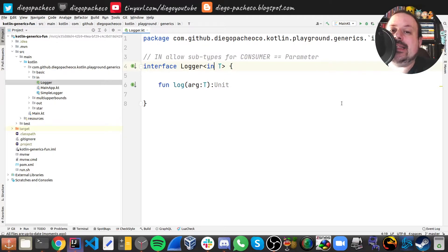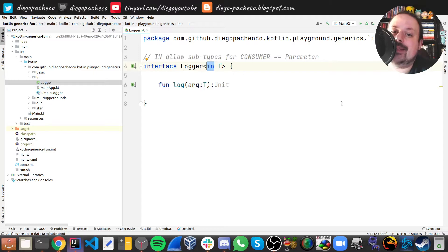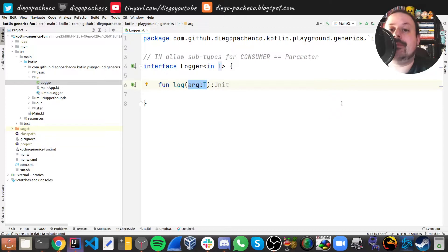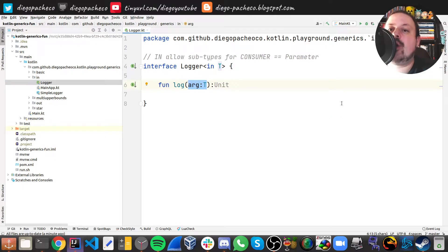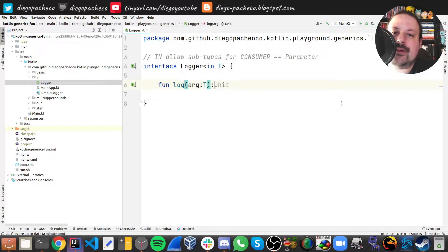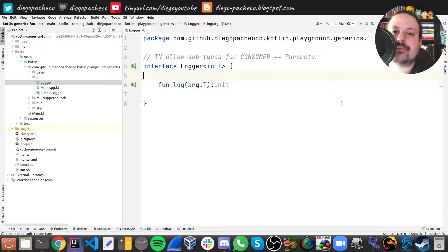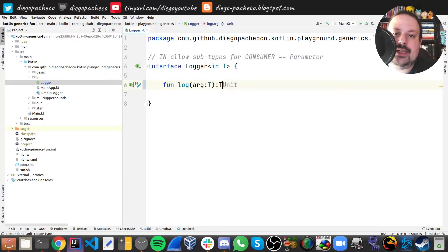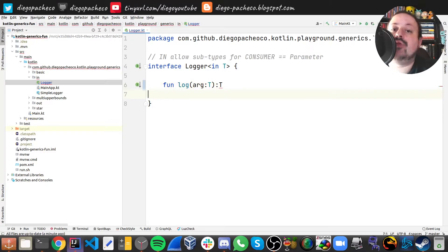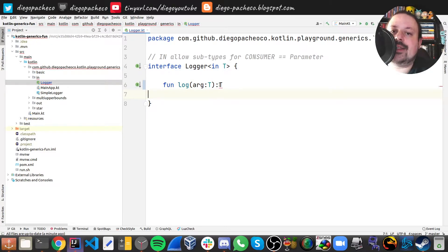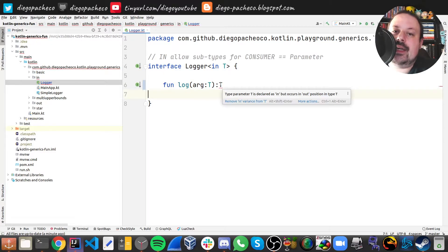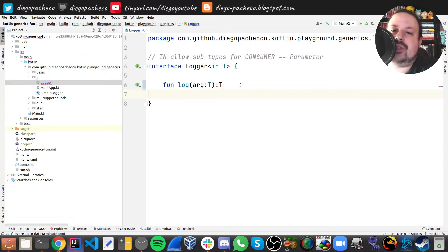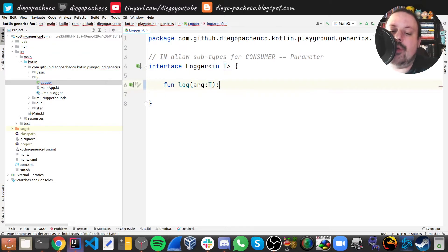So you can see here that T is part of the argument. Why I say consume an argument? Well because if I put it like T like here for instance, this would not work. You can see here and it's gonna complain that this is on the out position, and I'm gonna explain out in a moment.